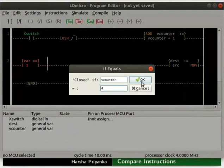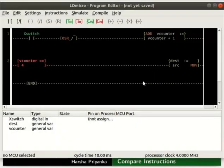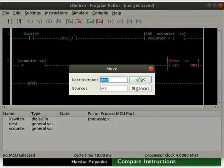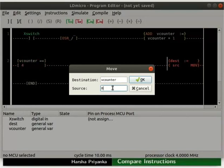Click the OK button. Double click on the Move instruction. Set the Destination variable as V-Counter and Source variable as 0.